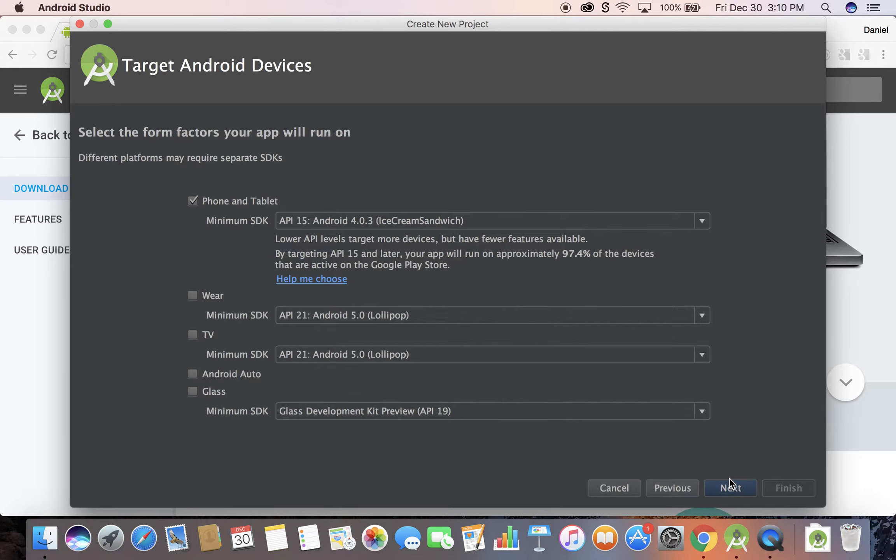On this screen you can select your minimum SDK level. So basically how far back do you want to go? Do you want to go back to KitKat, to Lollipop, to Marshmallow, to whatever? I'm just going to leave it at the defaults and click next.